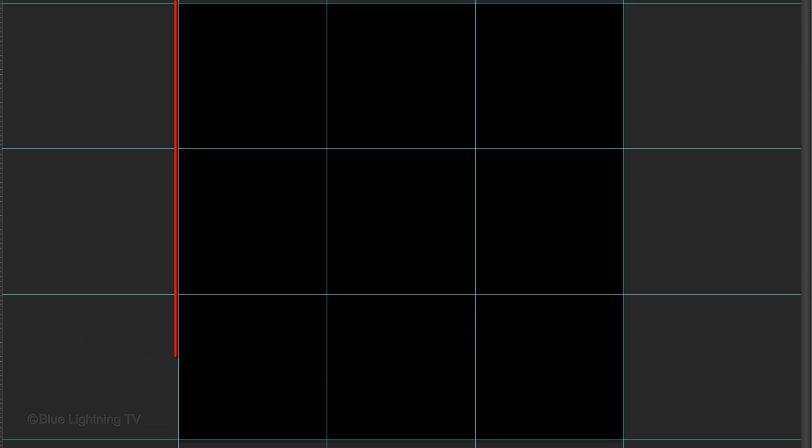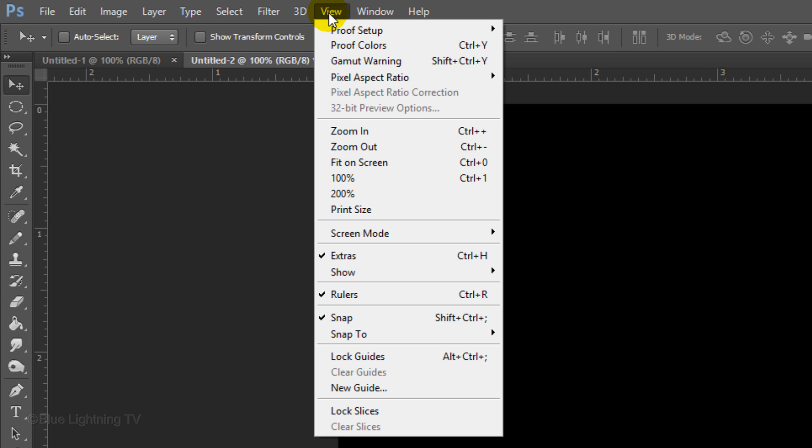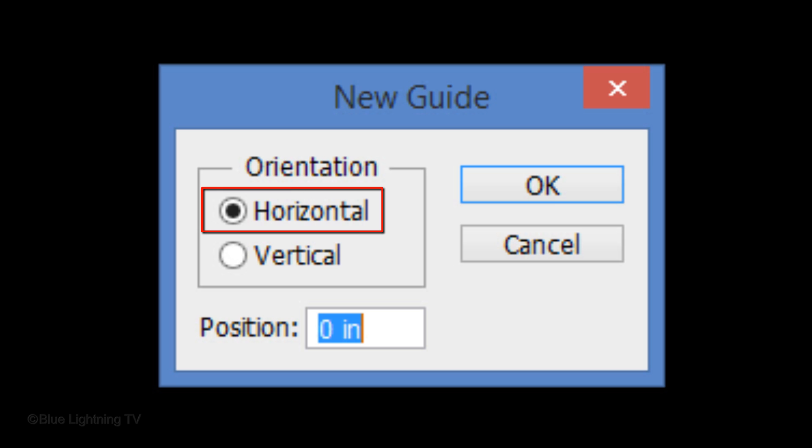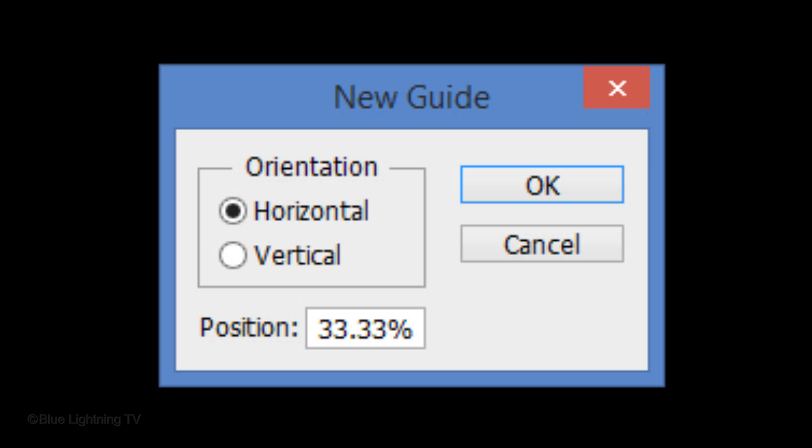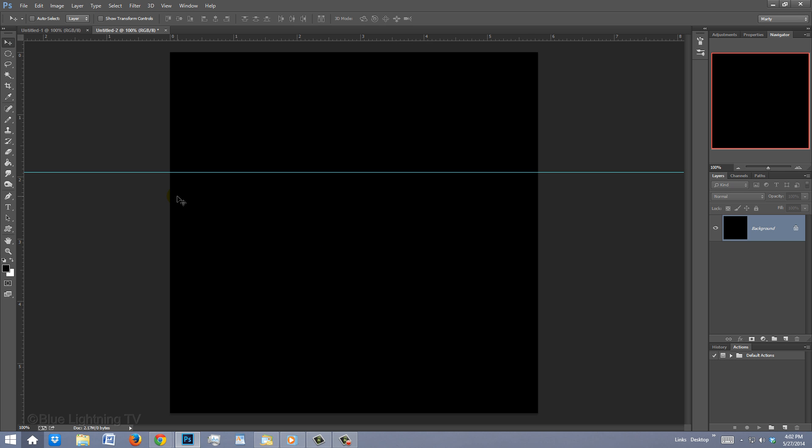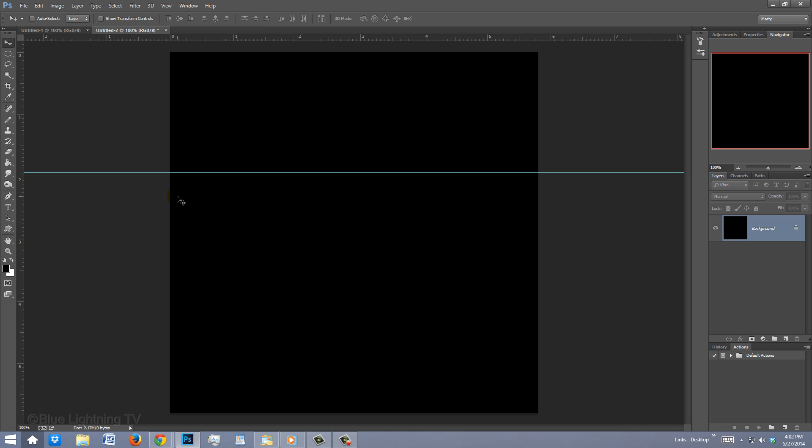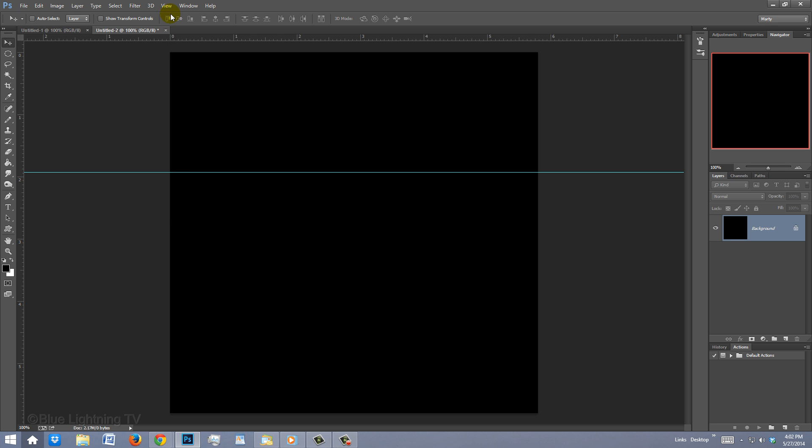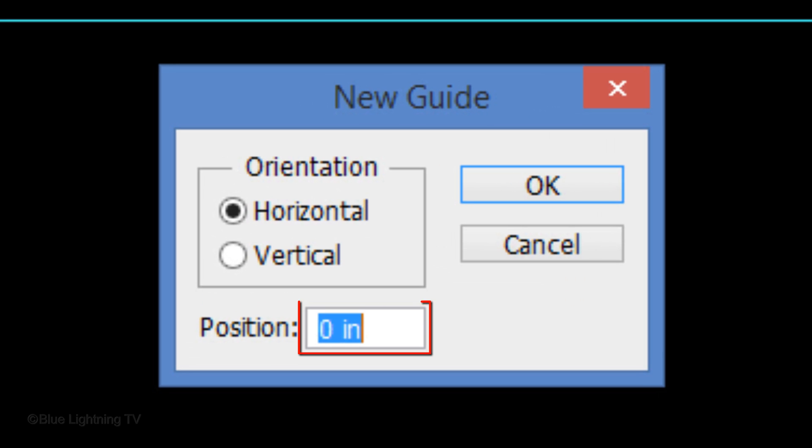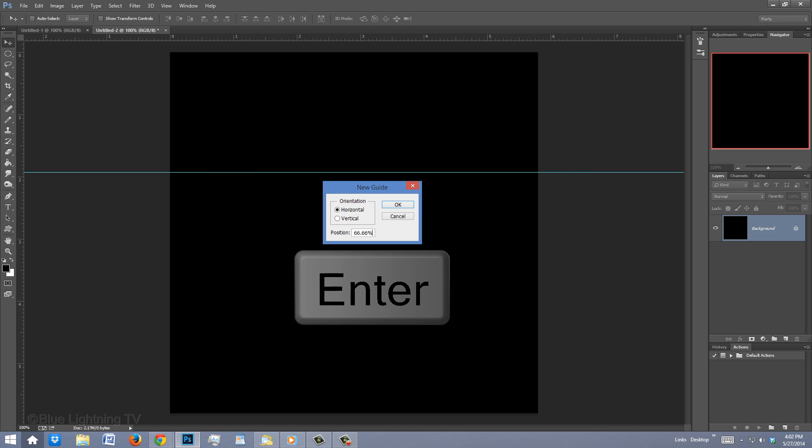We'll add guidelines that will divide it into 9 equal sections. To do this, go to View and make sure Rulers and Snap are checked. If they aren't, just click on them. Click New Guide and tick Horizontal. In the Position field, type in 33.33%. Then, click OK or press Enter or Return. If you don't see the guideline, press Ctrl or Cmd H. Go back to View, New Guide and this time, type in 66.66%. Then, press Enter or Return.